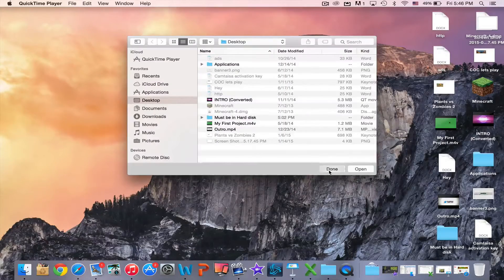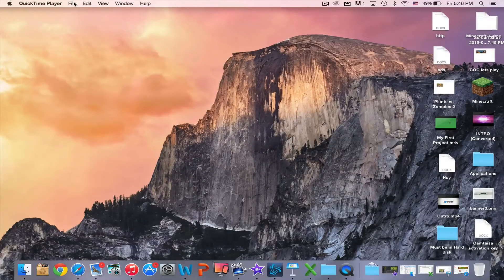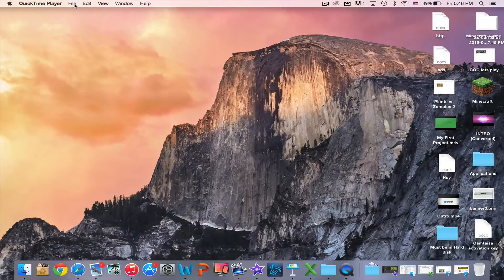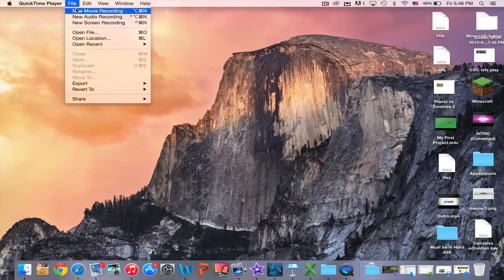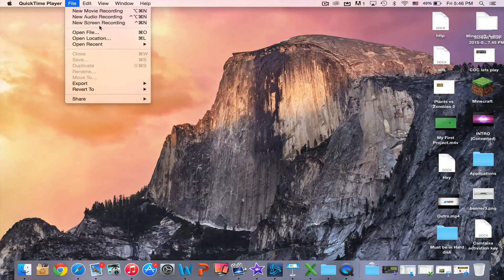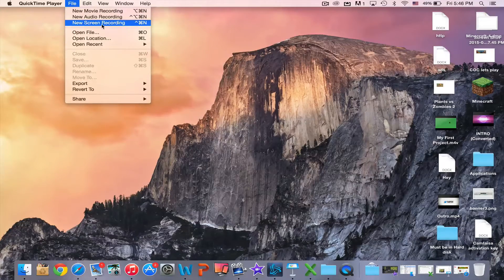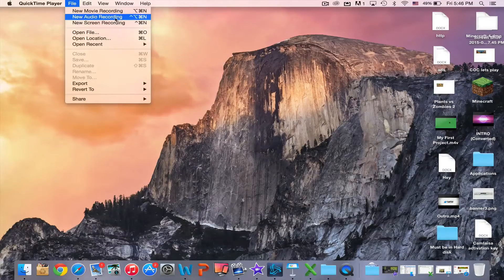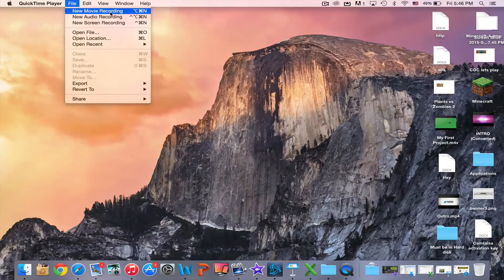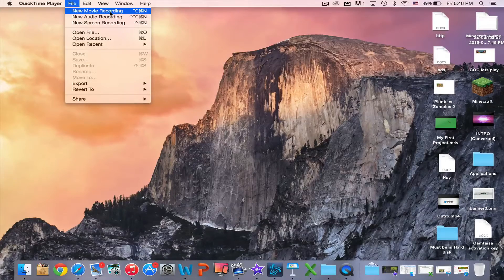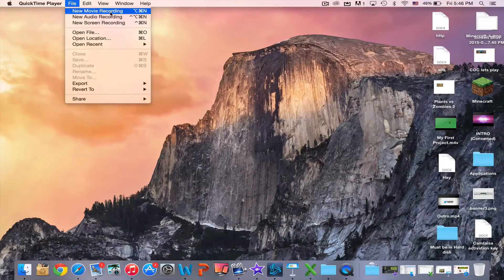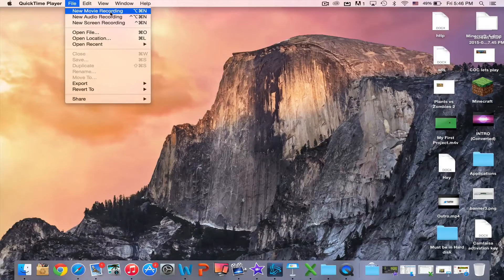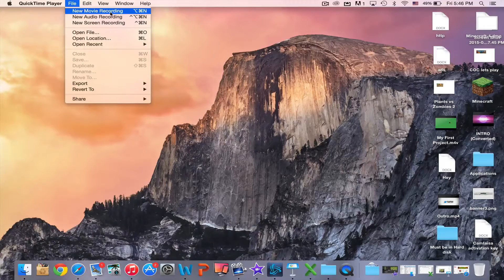After that, you can see File up there. Click on File, then start a new movie - not audio or screen recording - because screen recording will record your screen, however with new movie you can record your iOS device. Before or after clicking that, you should plug your iOS device - your iPhone, iPad, or iPod - with the USB cable into your computer.